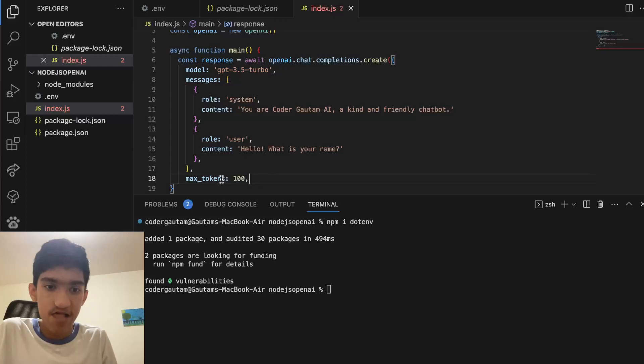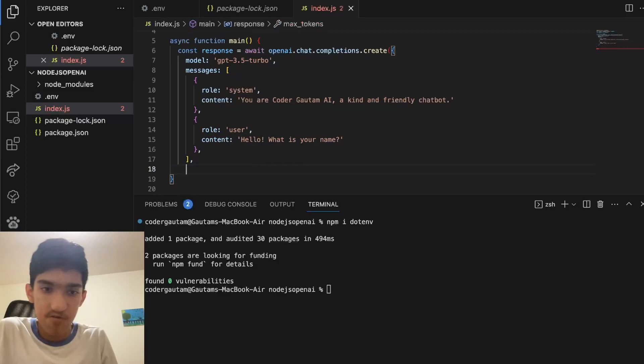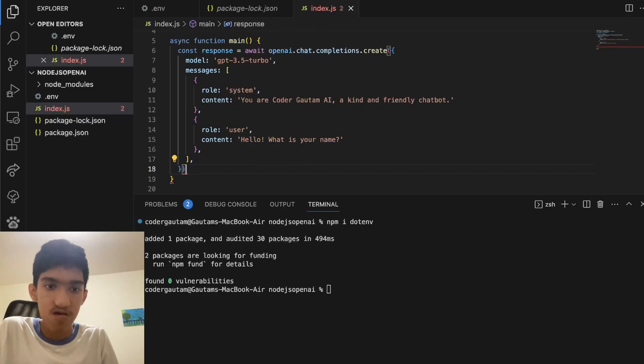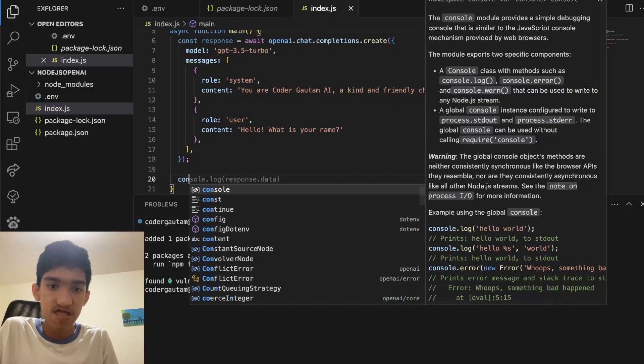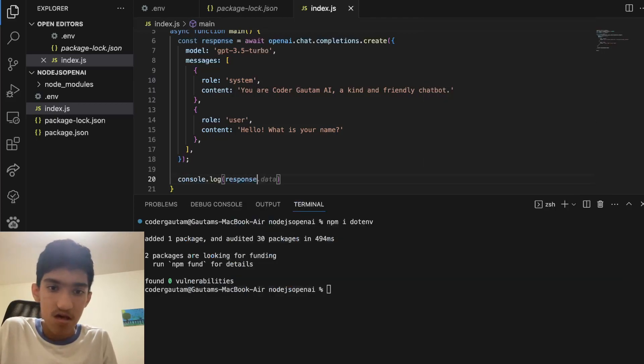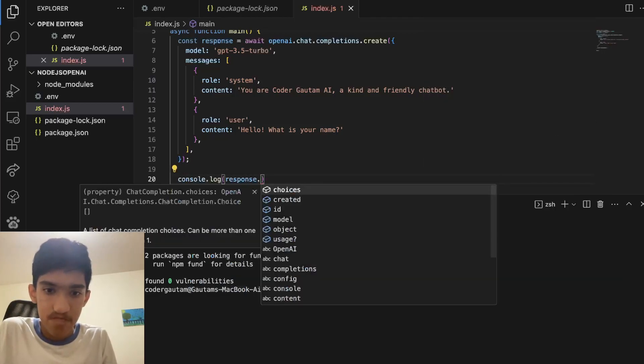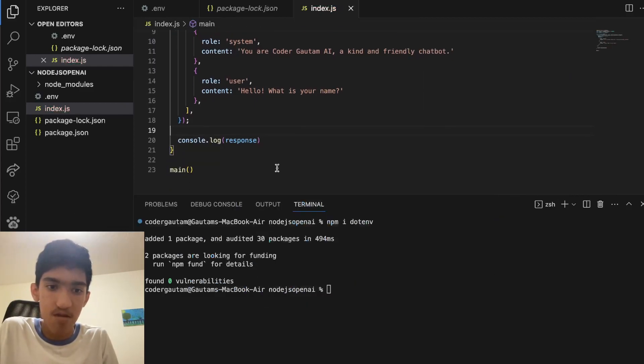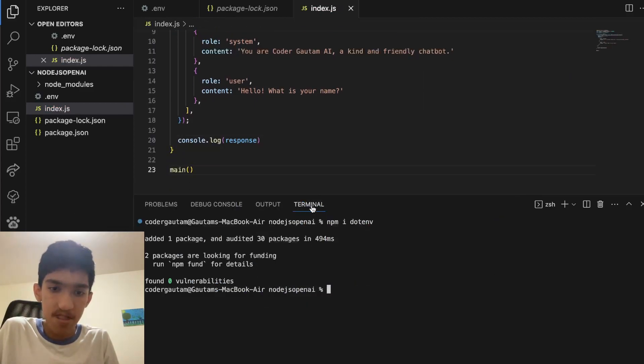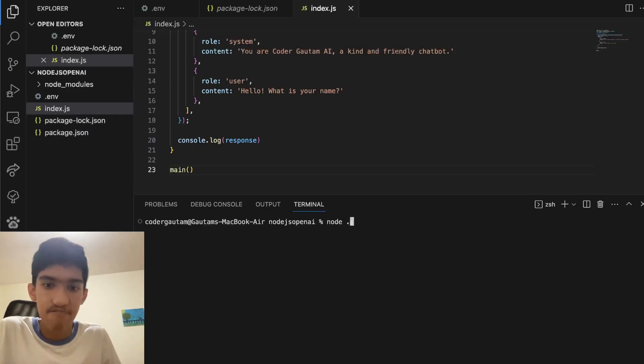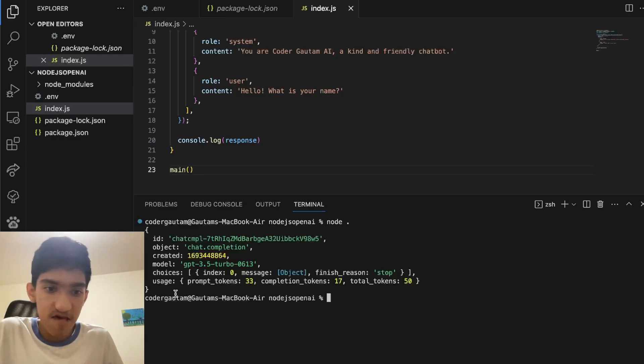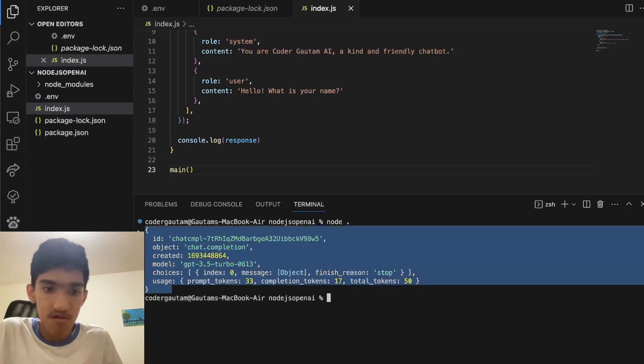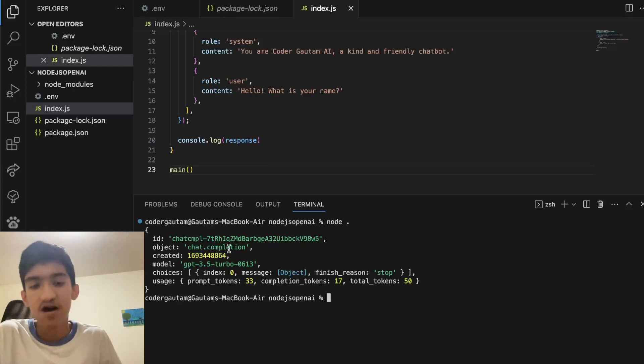There's also a max tokens, but that lets you limit the number of tokens in a response, but I think we should be good with the default for now. So now let's log, see what we actually get. So the response will be response. I'll just show you how the response looks. So to run this, what you want to do is type node dot, and dot just means the index file. And running this, it will give us a new response that is a type of chat.completion, a chat completion basically.